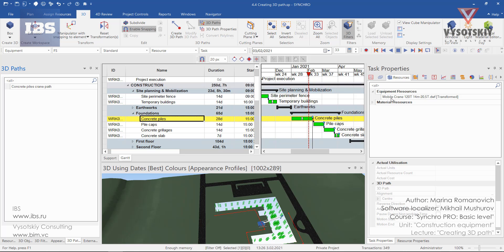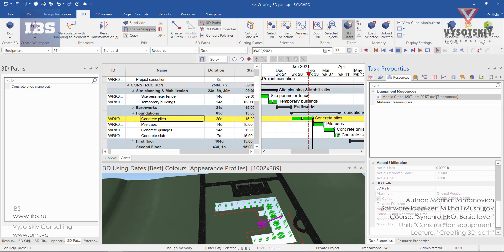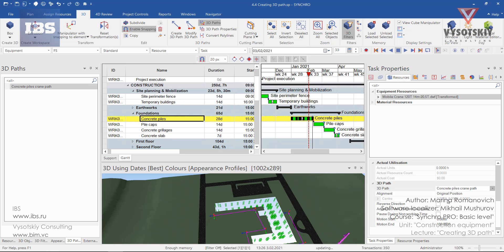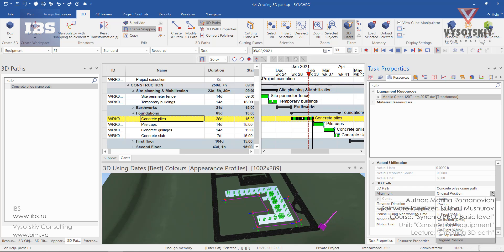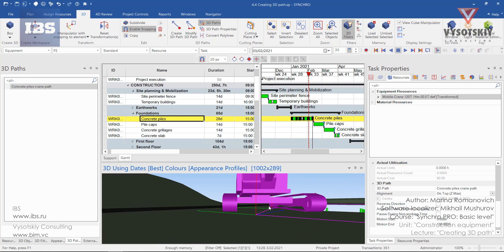Now what we have to do is select the task and the resource, then adjust the appearance profile — for us it will be equipment. Scroll down to the 3D path section and from the dropdown select the 3D path we created: Concrete Piles Crane Path. For the alignment, I suggest choosing Top Z maximum, so the crane will be assigned to the top Z.